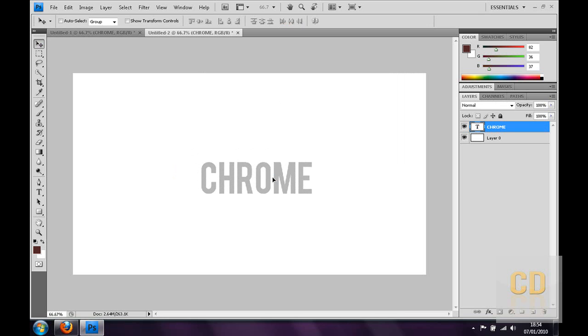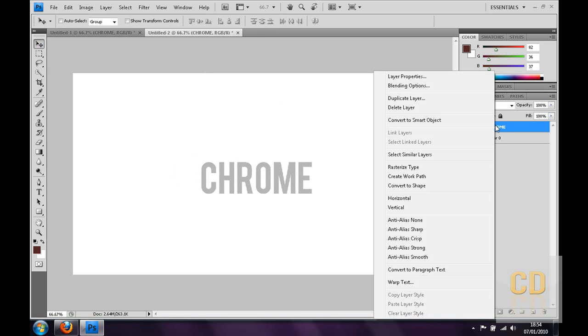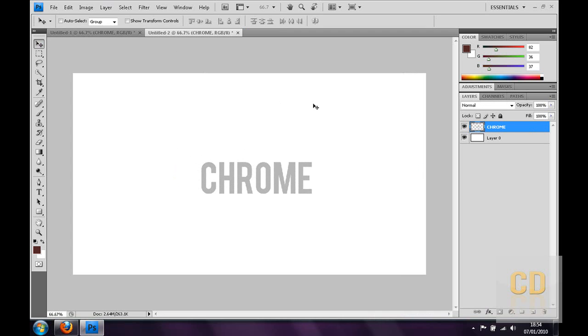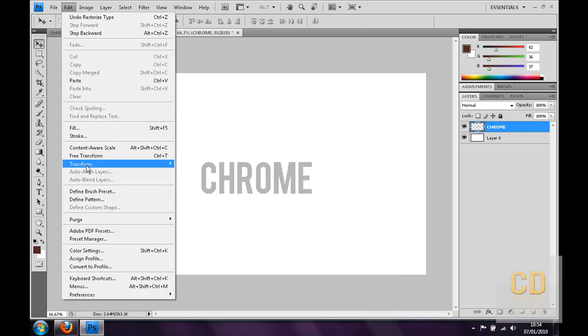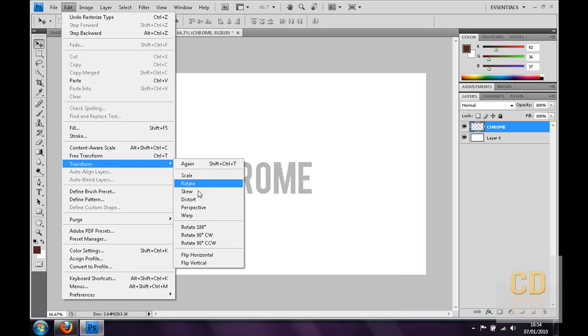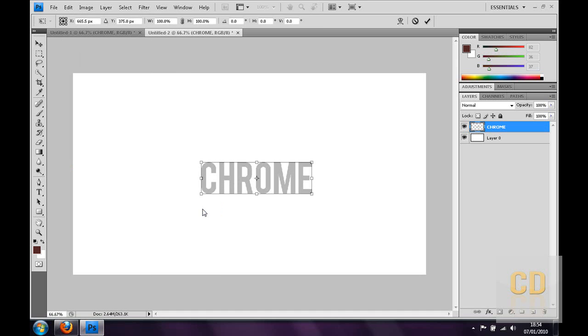Now once I've got this, I'm going to right click that, then go to rasterize type, then go to edit, transform, and then perspective will now be available to be ticked. If you don't rasterize you won't be able to do this, so perspective.